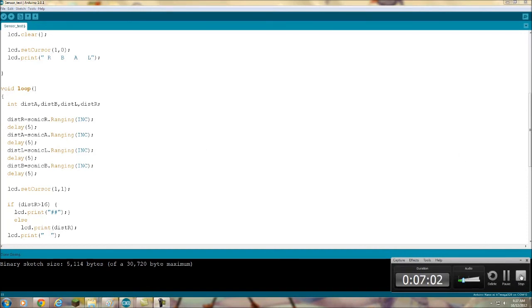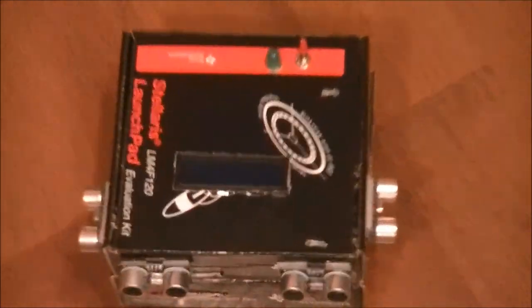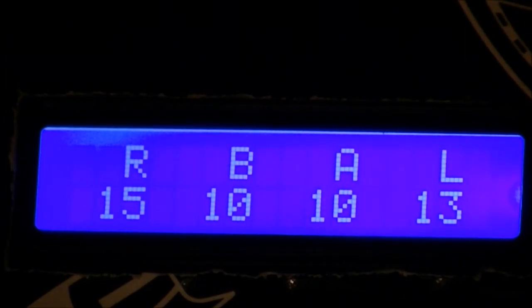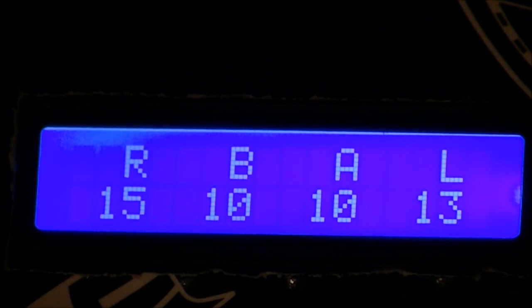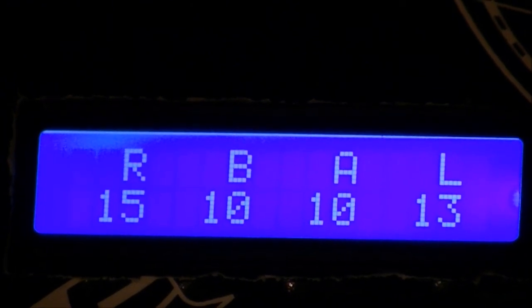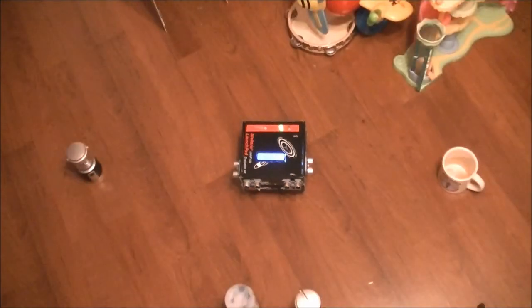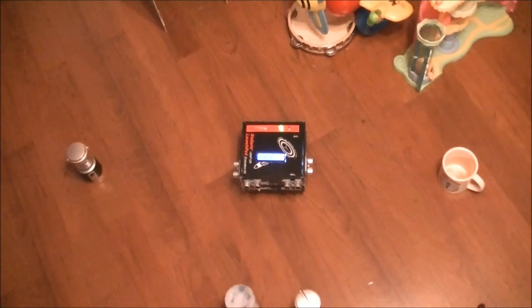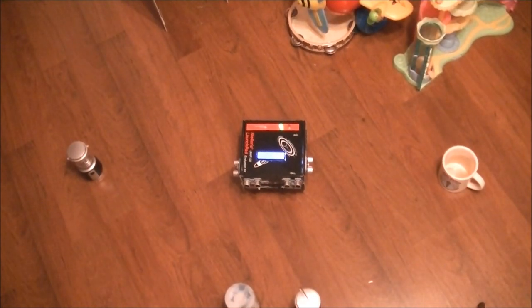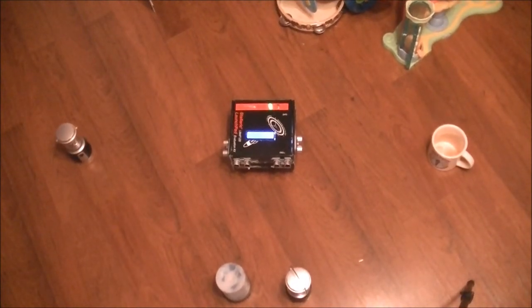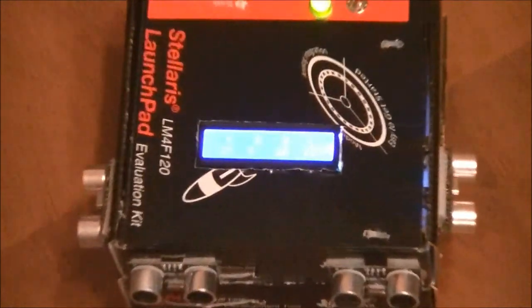Boom in so we can get a look at the screen. Hopefully this will come through. It's really hard to record this LCD screen. Okay, that's not too bad. You can see right now we've got objects at 15, 10, 10, and 13 inches. I'll back up. See, the problem is once I back out, you're just not going to be able to see the screen anymore. You just got to take my word for it, I guess. But I'll zoom back in on the screen.